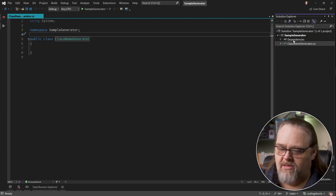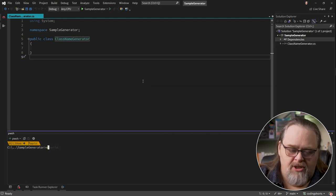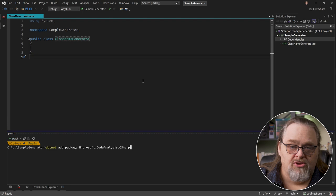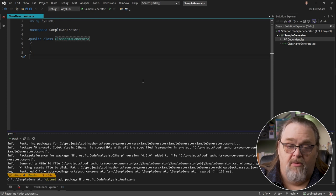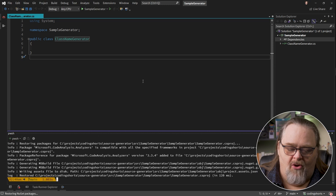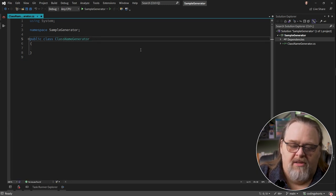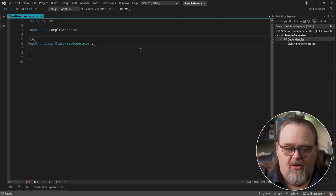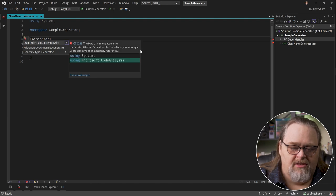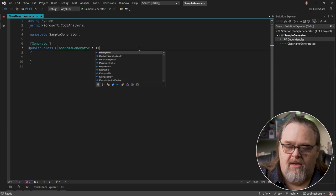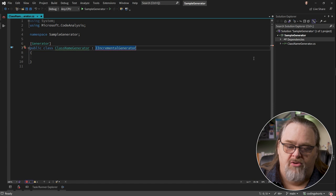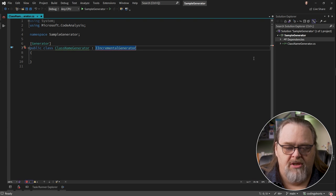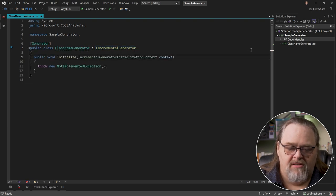You can use later C Sharp with older frameworks because they're not really in the way of each other. Let's change the name here as well to class name generator. We're going to need some dependencies. So let's open up a console and use .NET add package Microsoft code analysis C Sharp. I also need analyzers. Now important, this is spelled the American way not the British way. We like using all our Zs. Now we can go ahead and start building this.